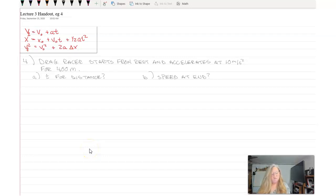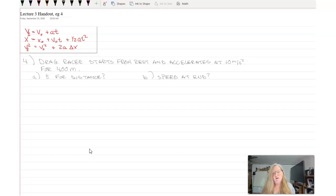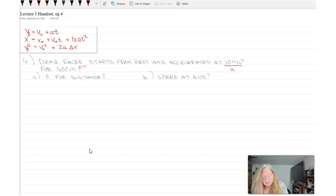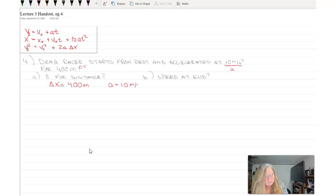This will be our last example: a drag racer starting from rest with an acceleration of 10 meters per second squared over 400 meters. We want to know the time it takes to cover that distance and the speed at the end. So here's my acceleration and my delta x — delta x is 400 meters, acceleration is 10 meters per second squared, and v initial is zero.